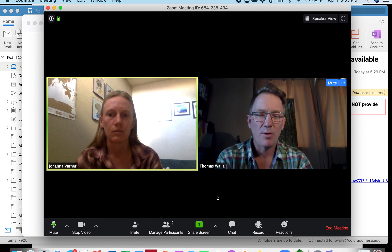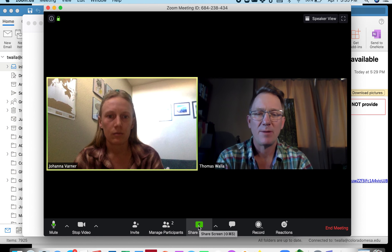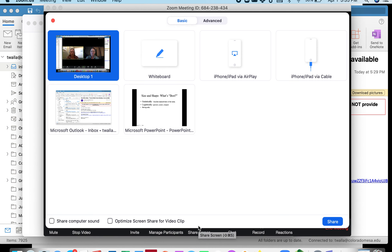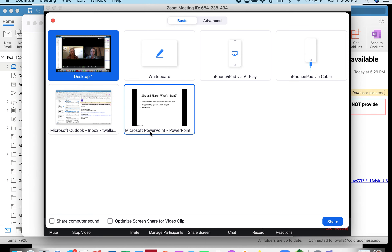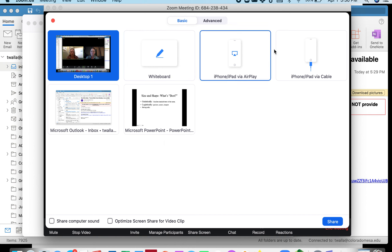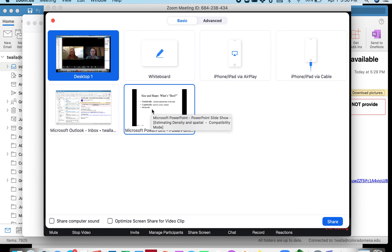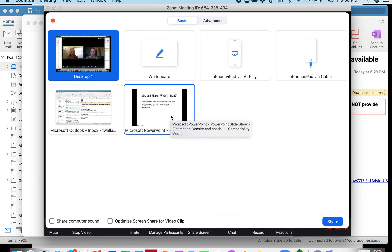We're both here and I'm going to share a screen. Assume you have all four of your group here. I'm going to share the screen — I have some different programs I can share. I'm not going to do my whole desktop; that's not a great idea because everything on your desktop shows up. Just Microsoft PowerPoint.